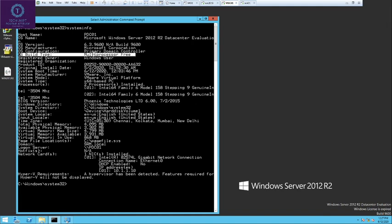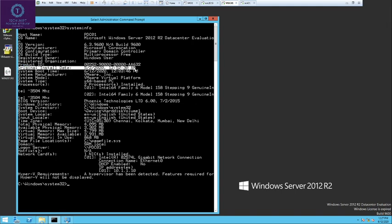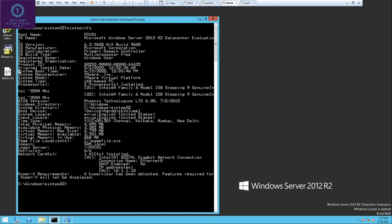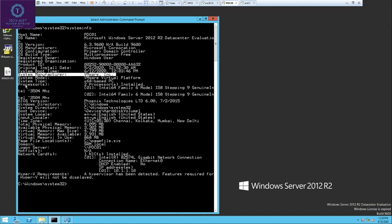It then shows the OS build type — it is multiprocessor free. Next is the registered owner, which is the Windows user. Most importantly, it shows the original install date — when the OS was installed. Below that is the system boot time, which shows the uptime of the system. When someone asks for the uptime, run systeminfo and give the output of system boot time. It also shows the manufacturer — the platform on which the system is hosted. Currently it is hosted on VMware Workstation, so it shows VMware. If hosted on physical hardware, it will show Dell, HP, Hitachi, etc.